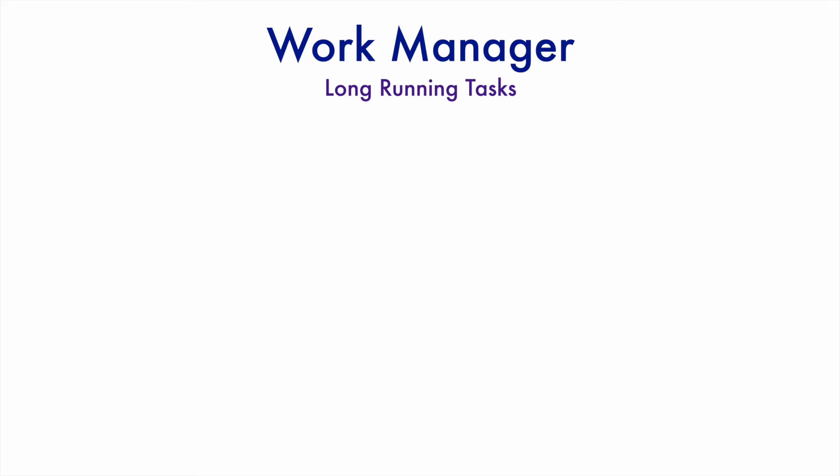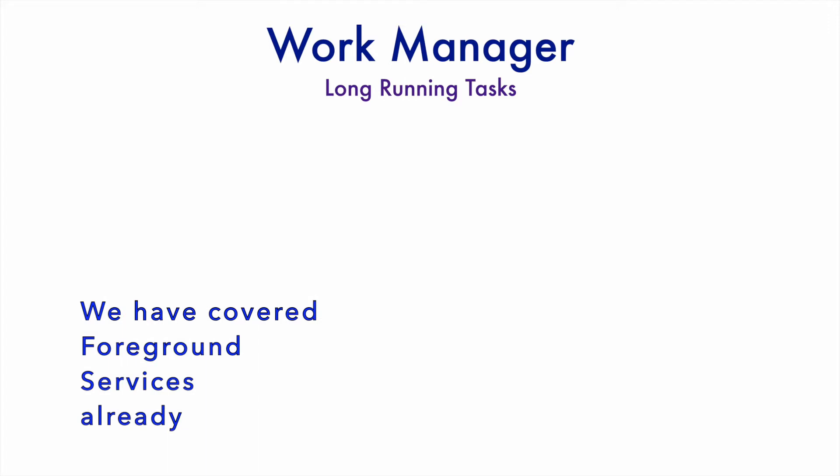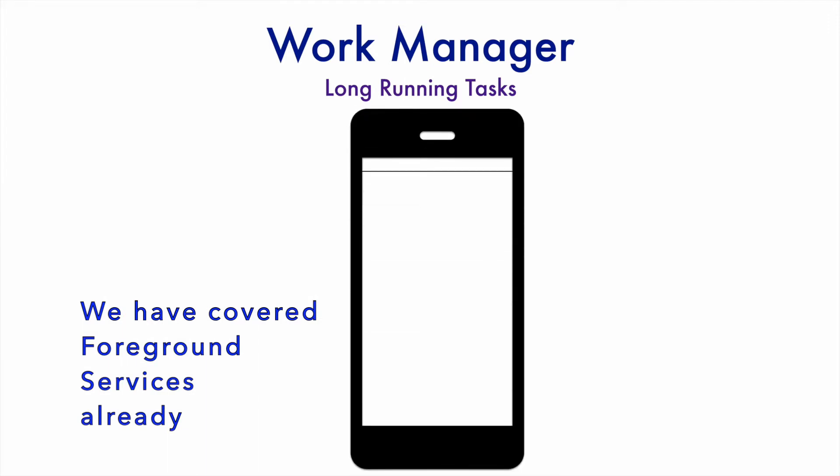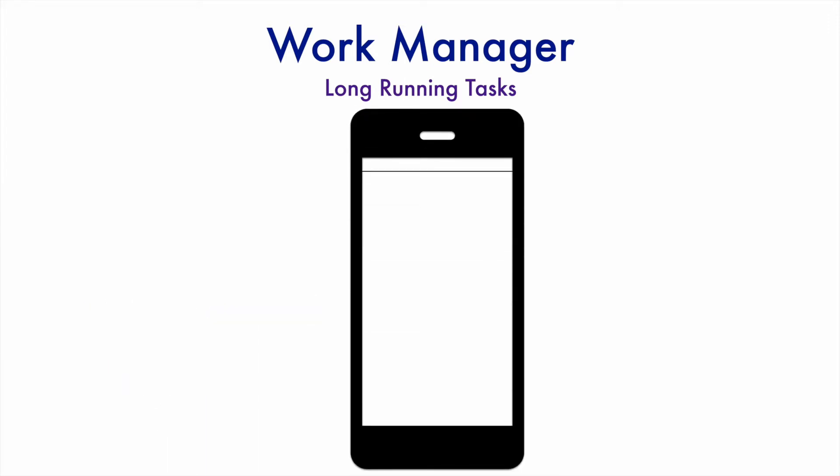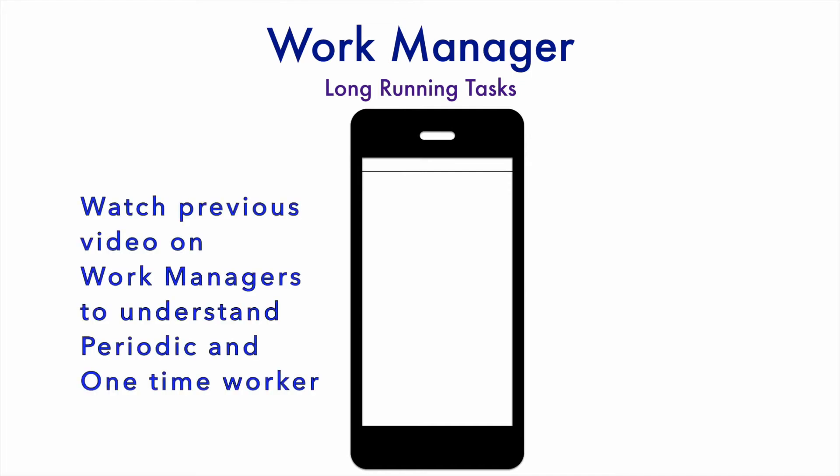The concept pretty much still remains the same as we have seen in the foreground service. That is, let's assume that you have an application which runs in the background. It may run periodically if you are using a periodic work manager to run your worker or it could be a one-time worker, doesn't matter, but it's running in the background.